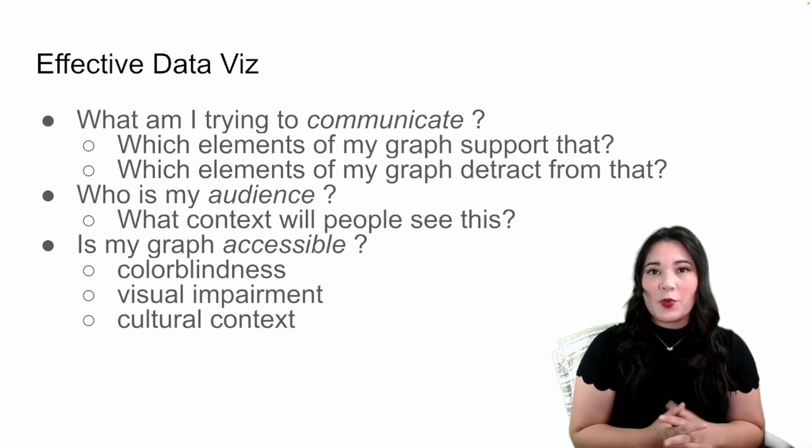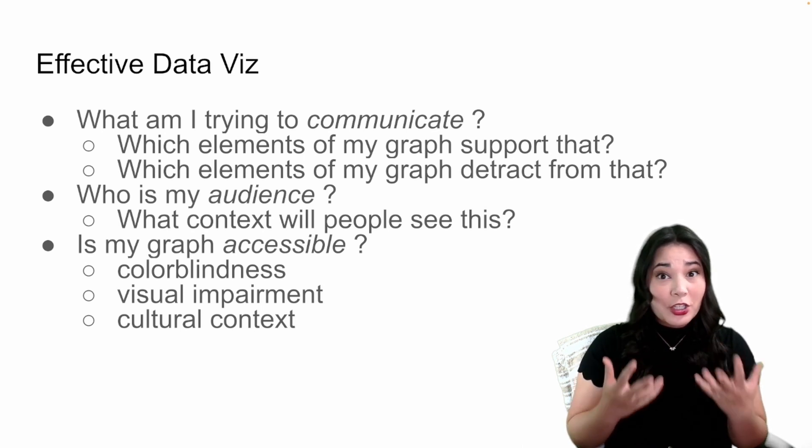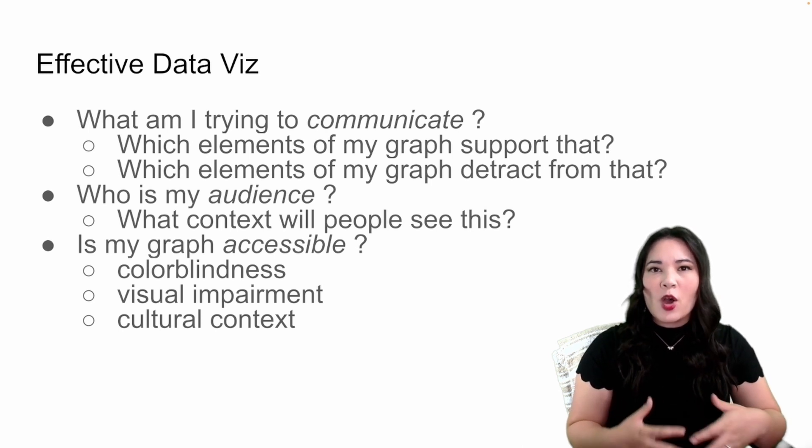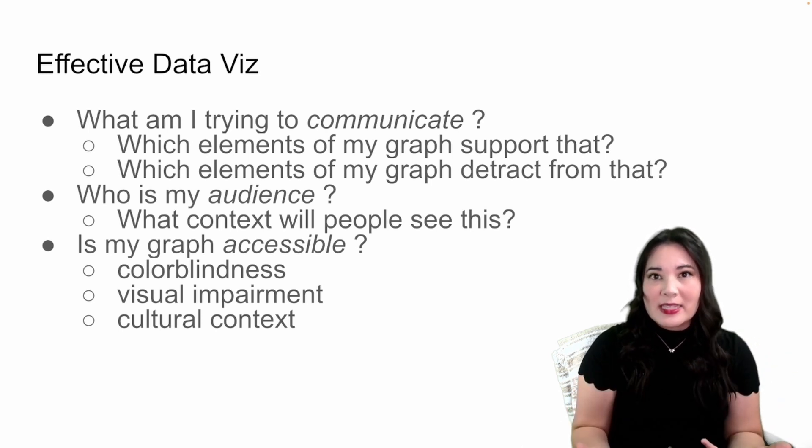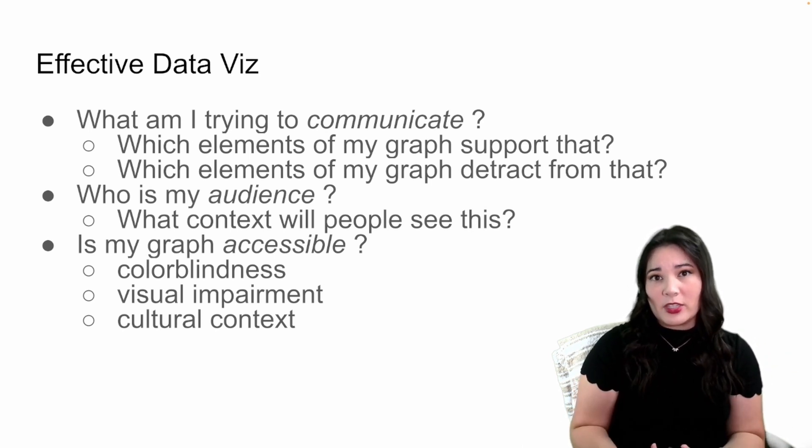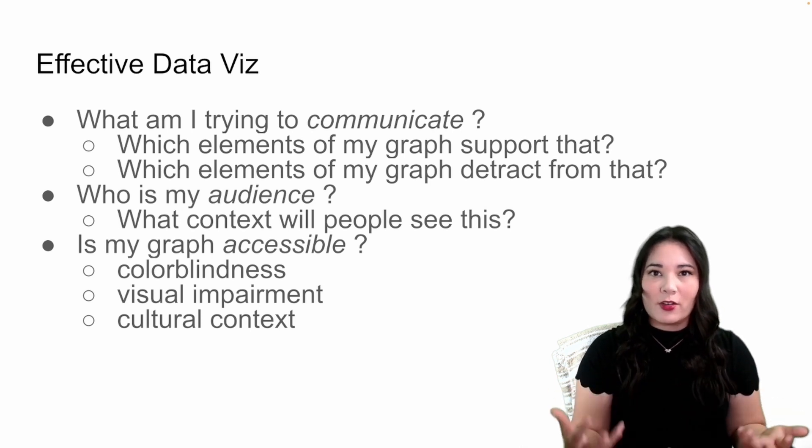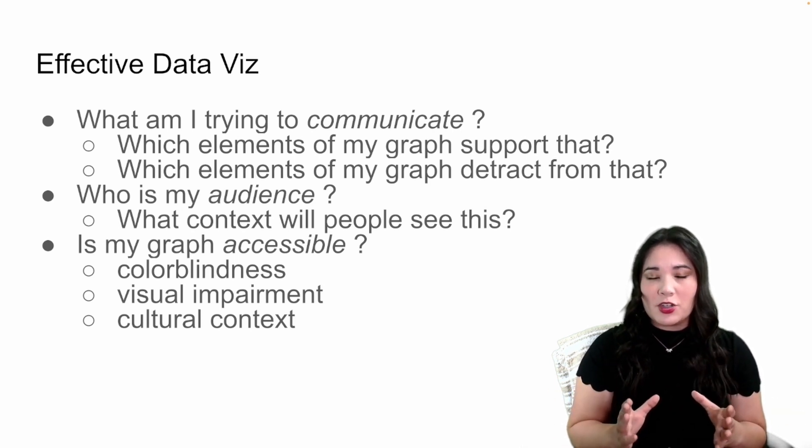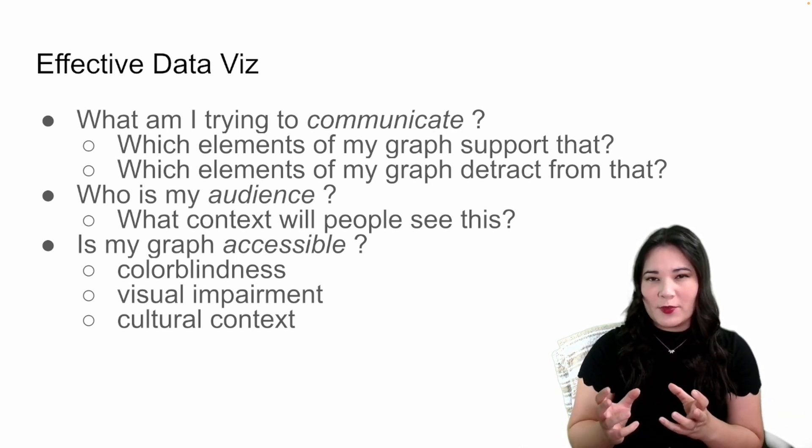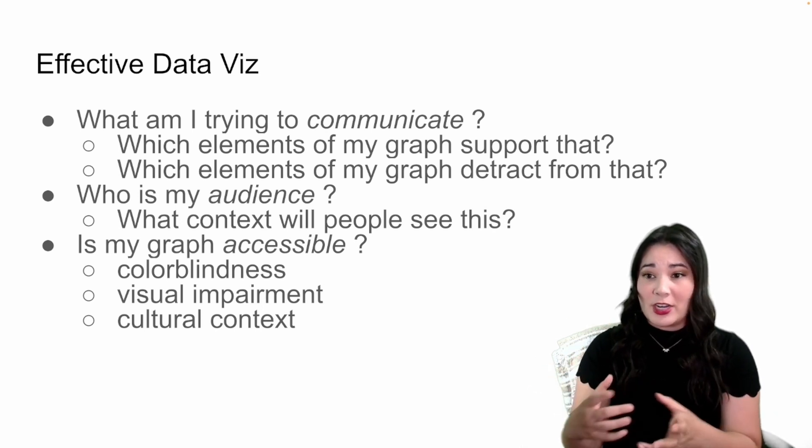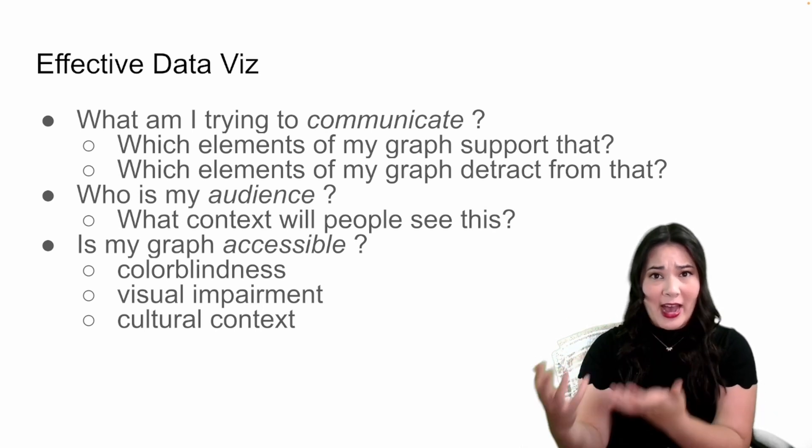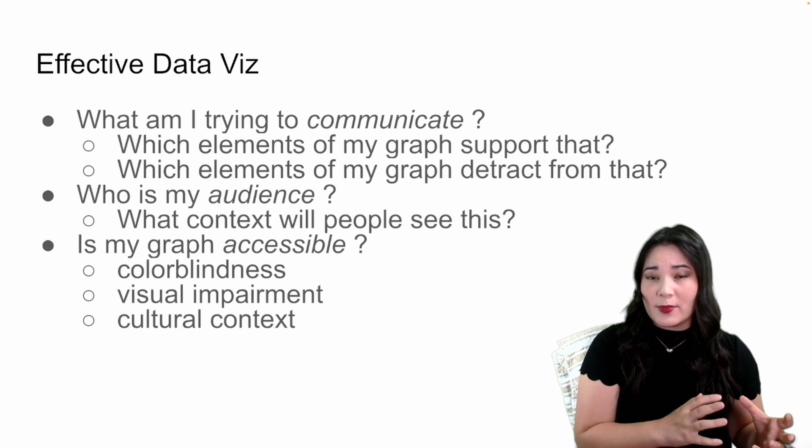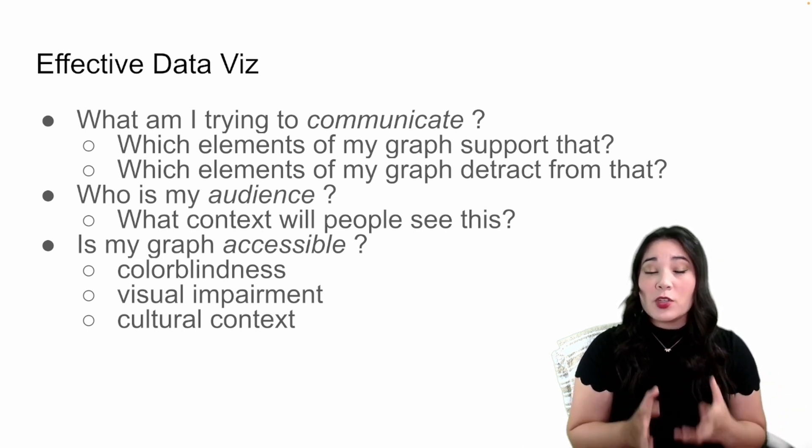The first question you want to ask yourself is what are you trying to communicate? What is the message that you're trying to get people to understand when they look at your graph? Once you know that message, you want to figure out which elements of your graph support that message and keep them or add them and what elements detract from that message and remove them.